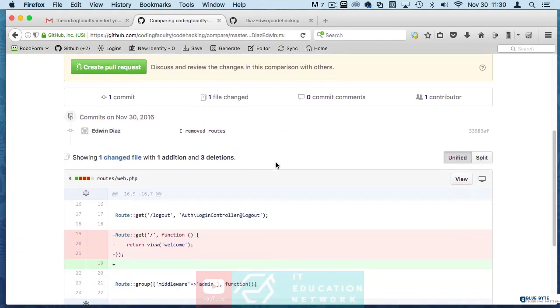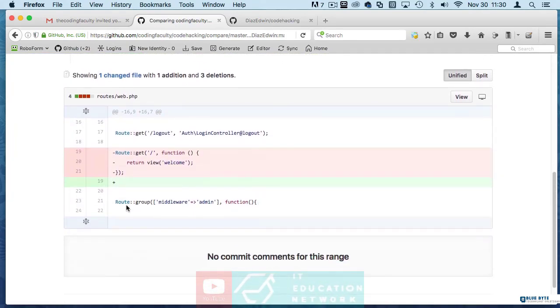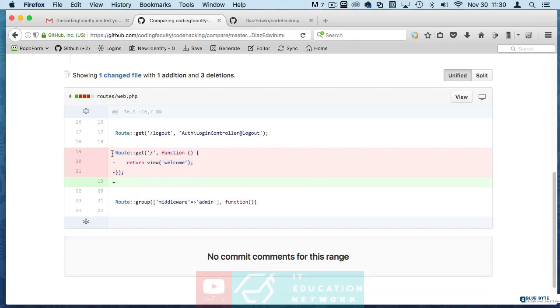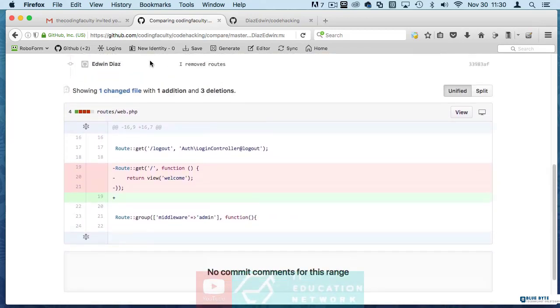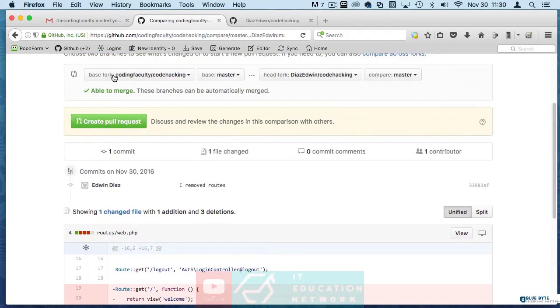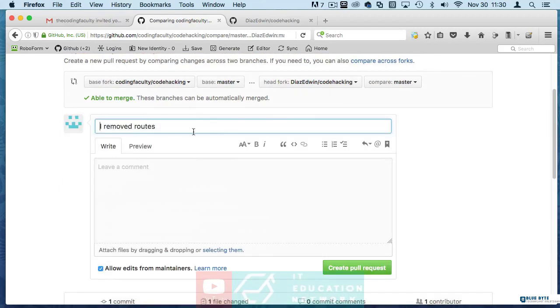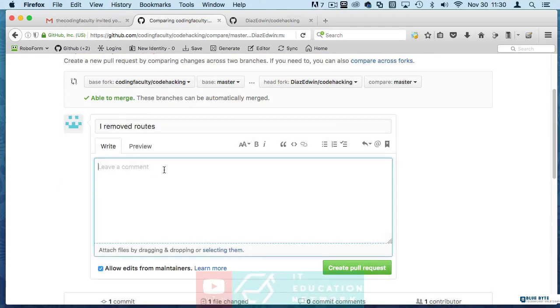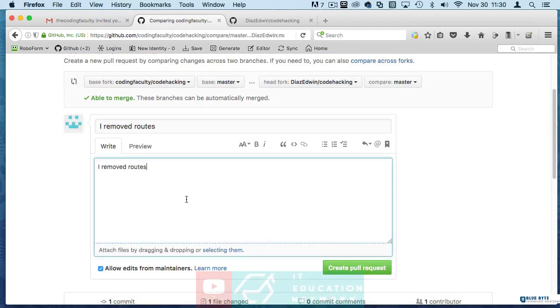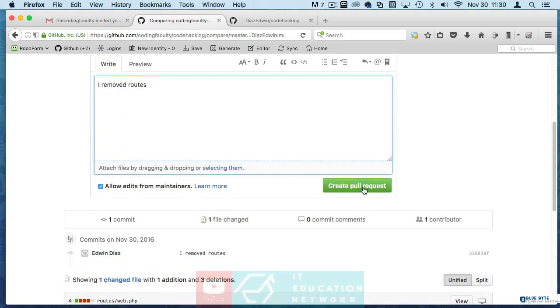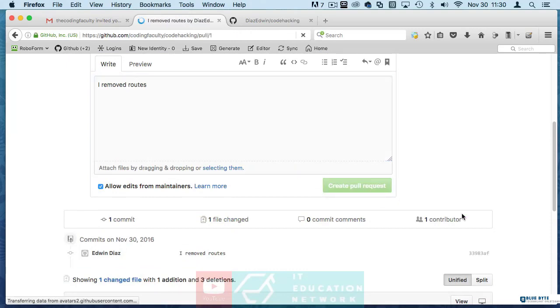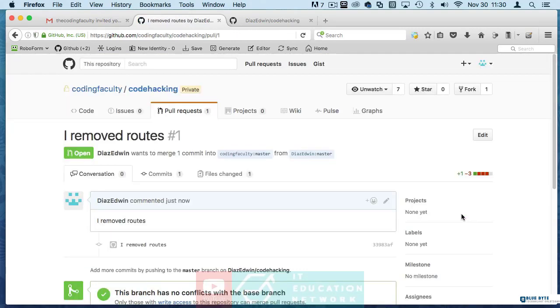Then it's going to show you what you did, it's going to show me what you did and show everybody that's watching this that you removed and you added something right, basically a space or something there. Now when you create this pull request you come here and you say I remove routes or you put a description. If you want to leave a comment you can do that and you say pull request.